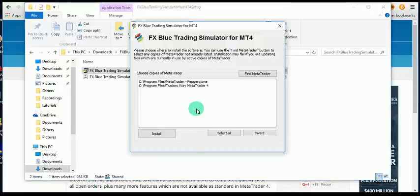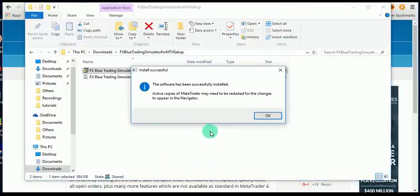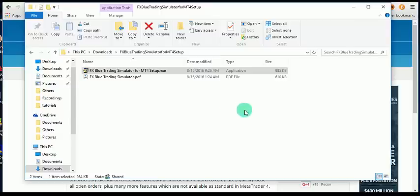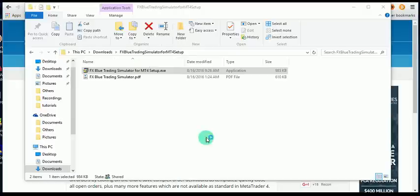Click 'I Agree', then Select All — the software has been successfully installed. Now let's reopen that MetaTrader; in this case that would be the Pepperstone MT4.